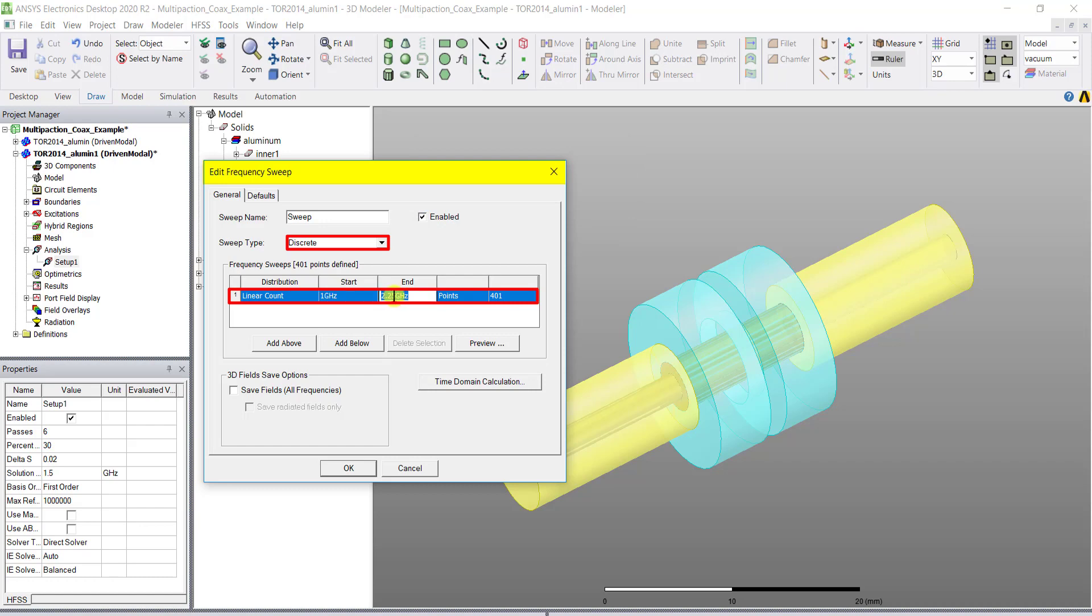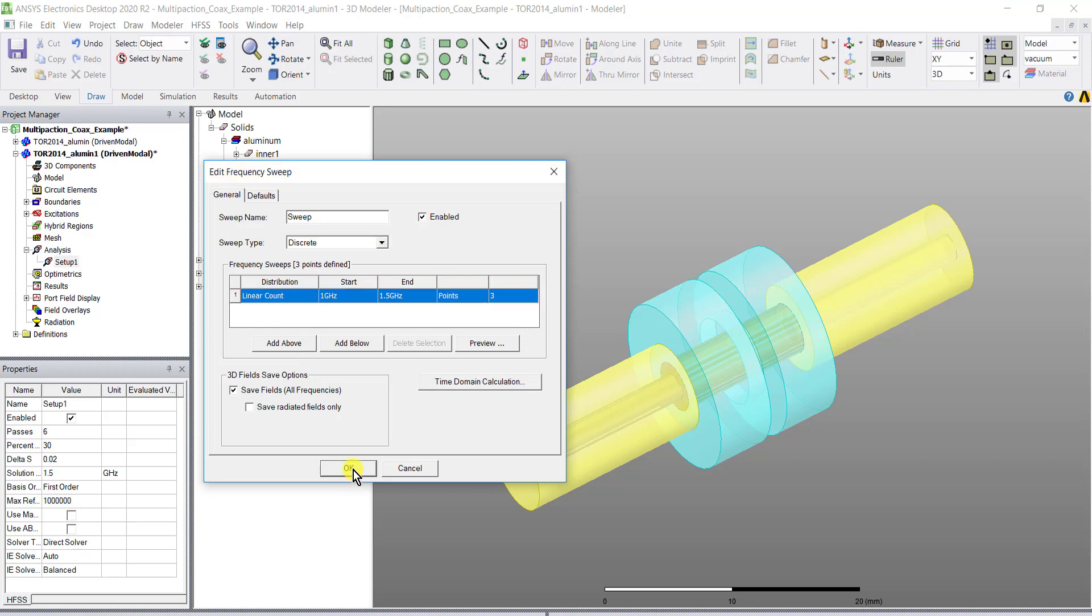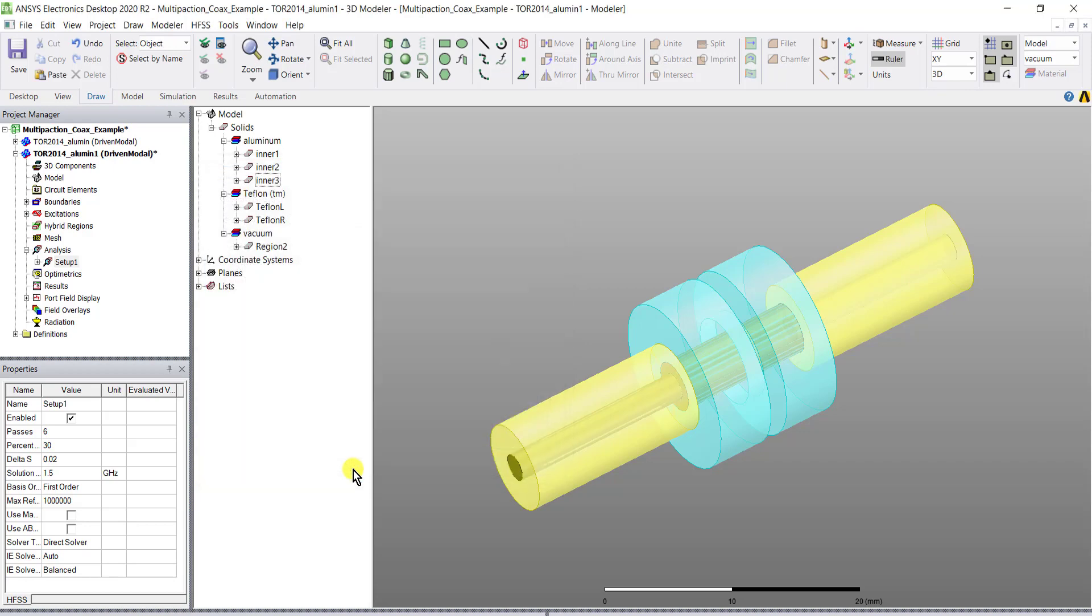The frequency specified in the frequency sweeps will be reused for setting up the multi-carrier signal for a multi-paction analysis. Check the box save fields all frequencies while editing the frequency sweep, otherwise add multi-paction analysis will be grayed out in the menu.